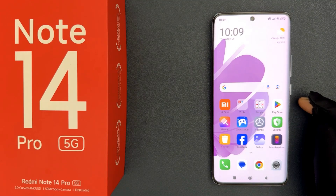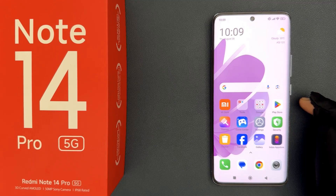Hey guys, in this video I will show you how to set the default dial app back to contacts and dialer — that is the system one — on Redmi Note 14 Pro 5G. So let us start.